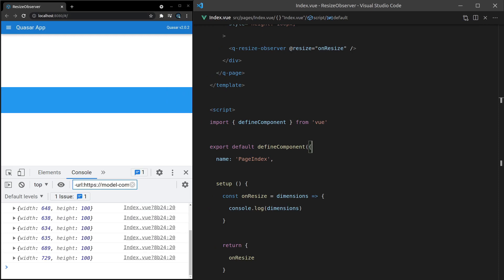So if you have some element on the page that needs to change because of the size of this div, you can now do it easily.